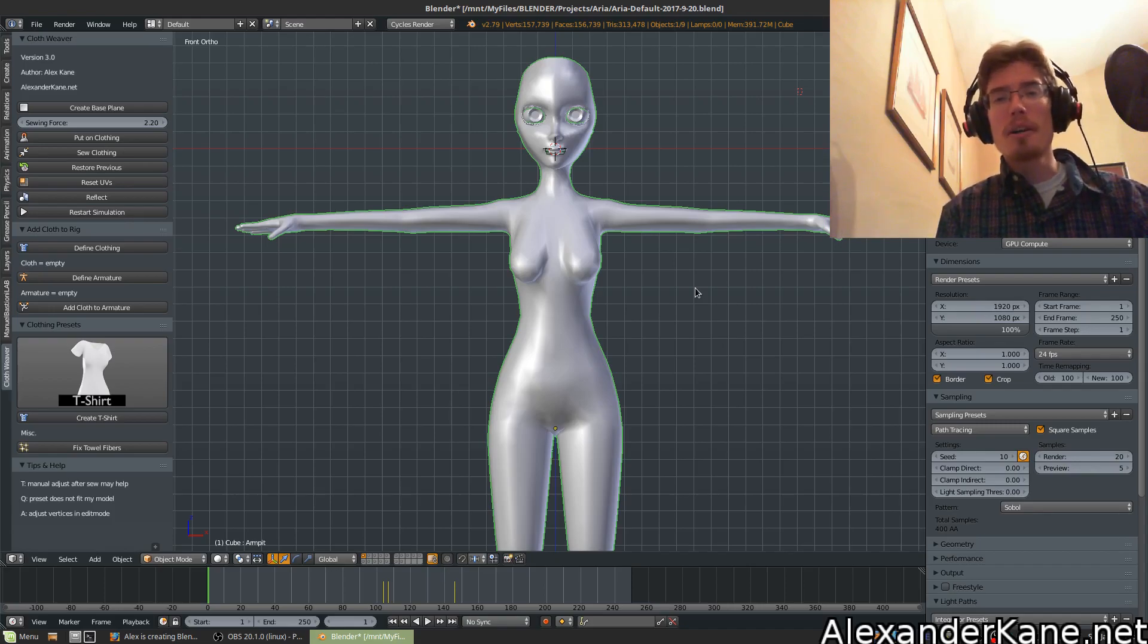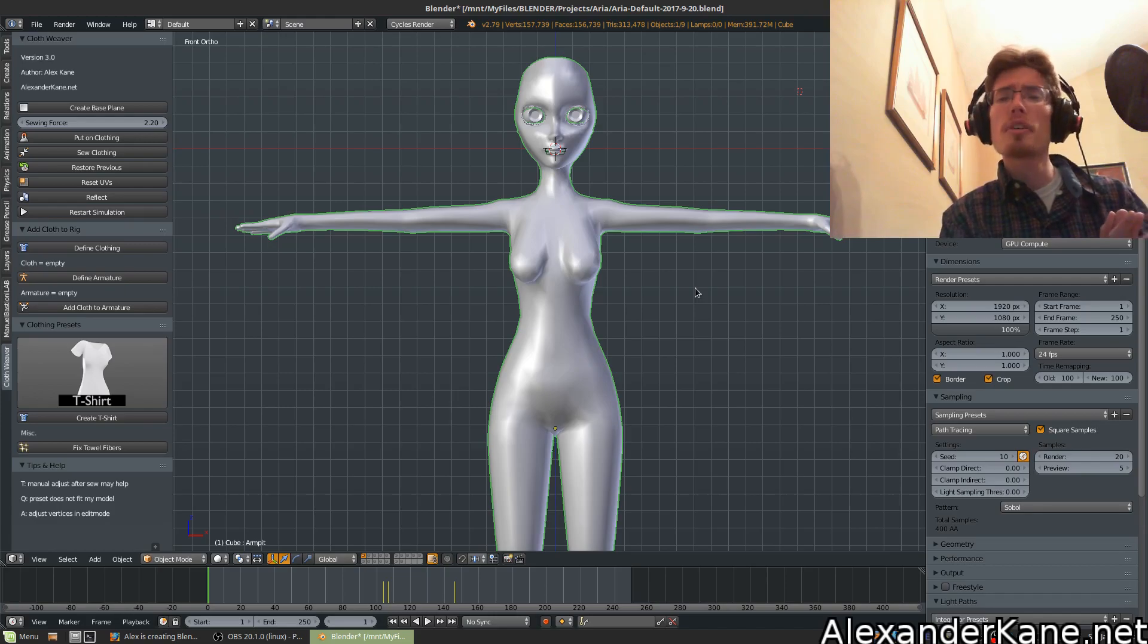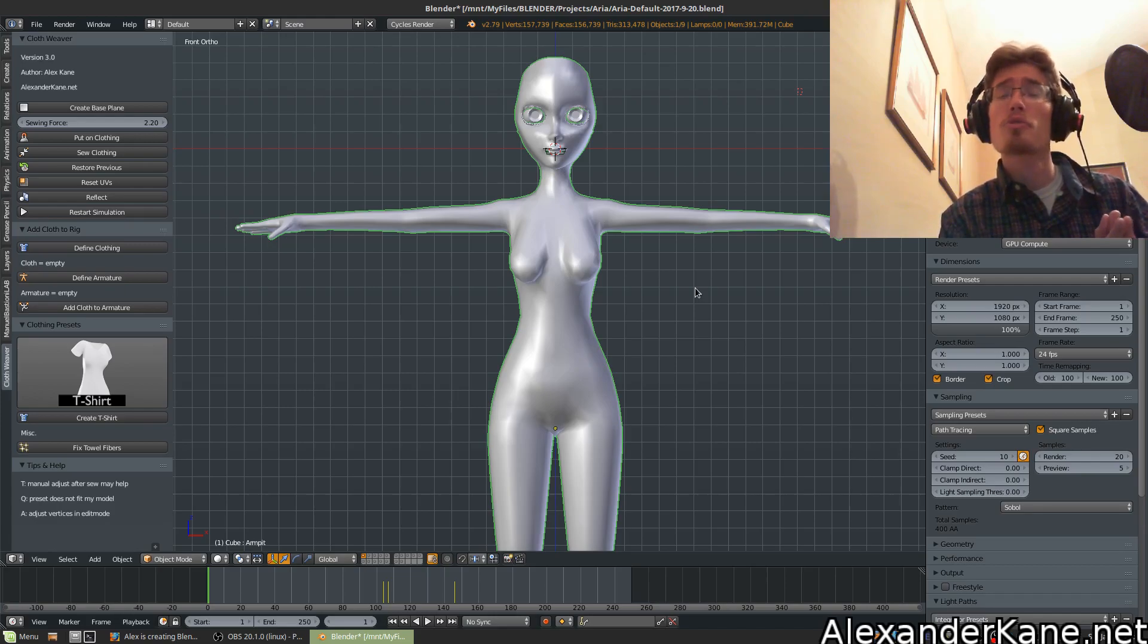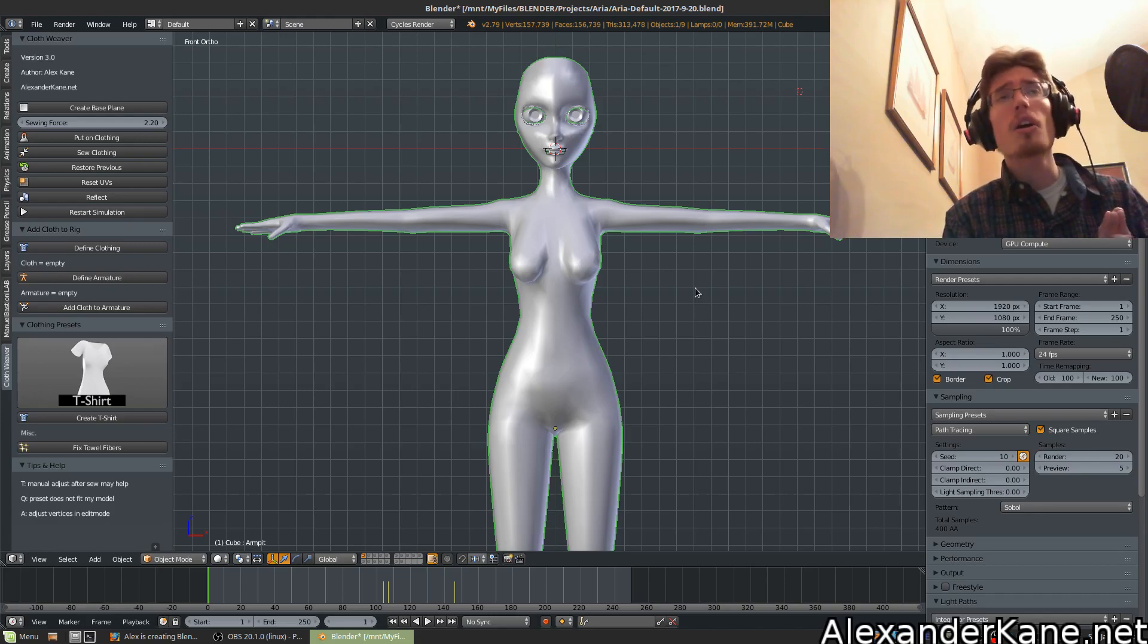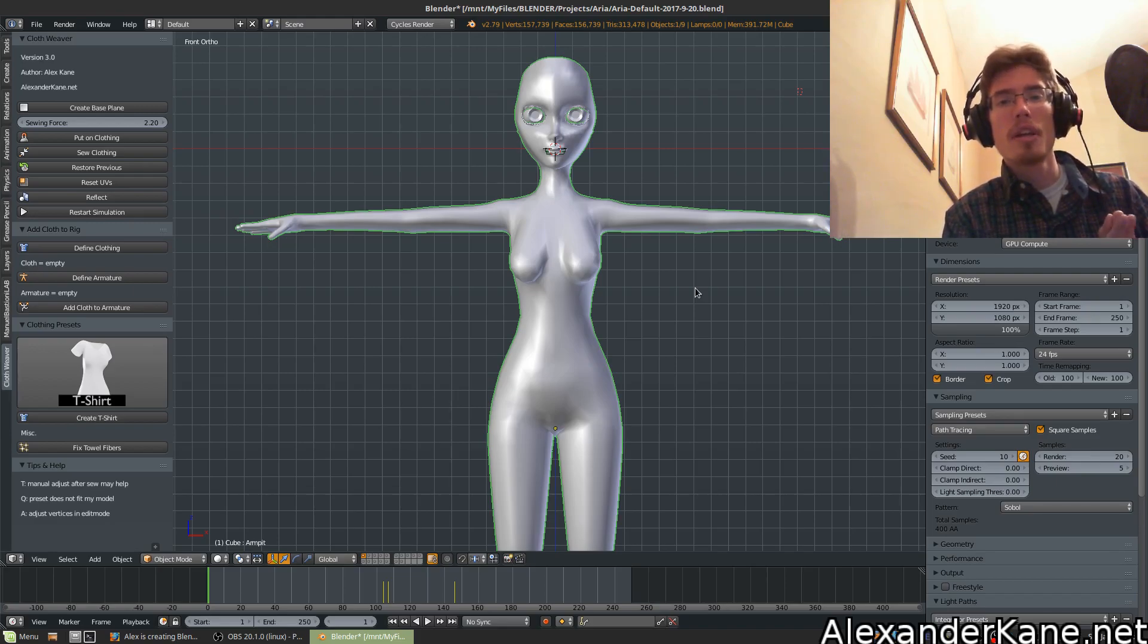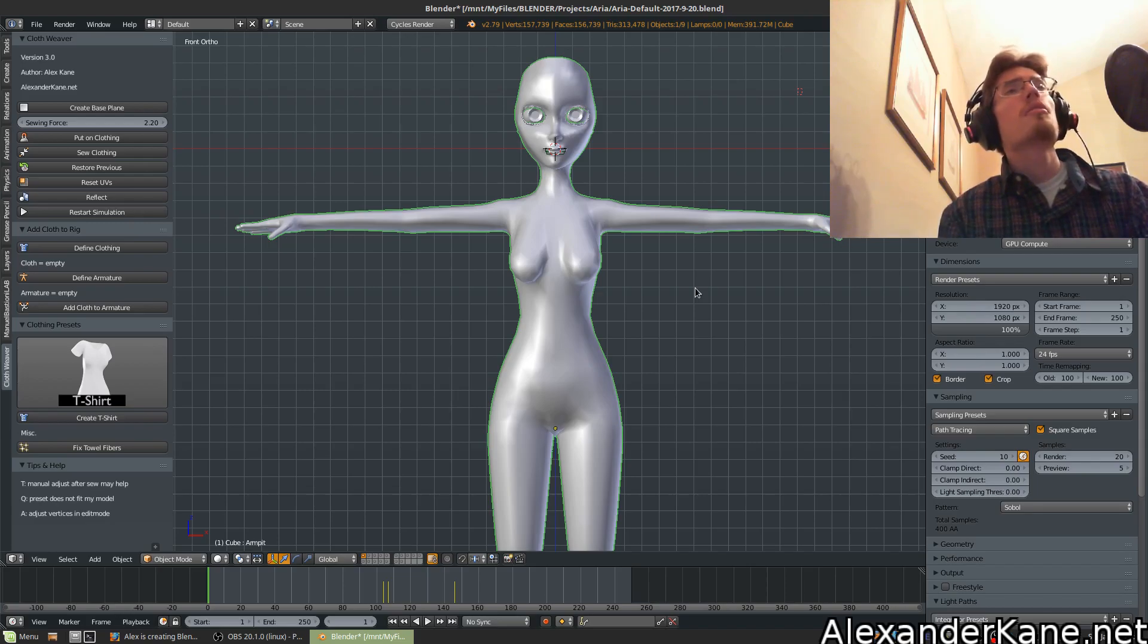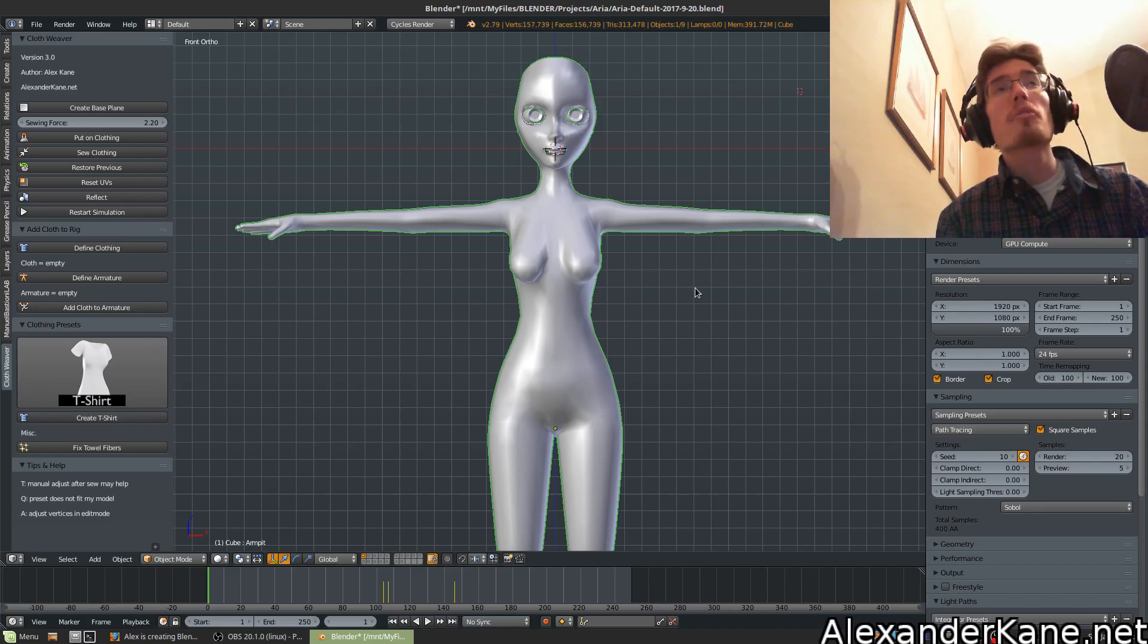Hello everyone and welcome to the new Cloth Weaver 3.0 update. If you're new to this add-on, please check out the Cloth Weaver 2.0 tutorial video along with the 2.3 update. There you will also find help with creating clothing for your Manuel Bastion characters. So without further ado, let's check out the new 3.0 features.